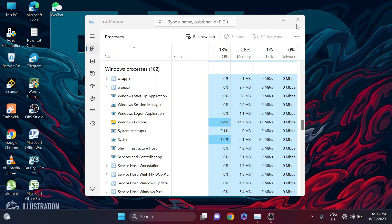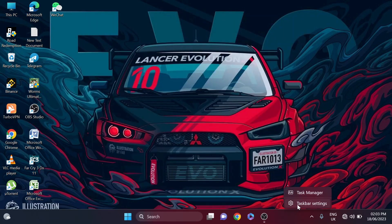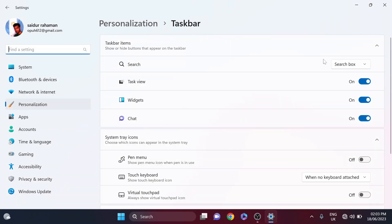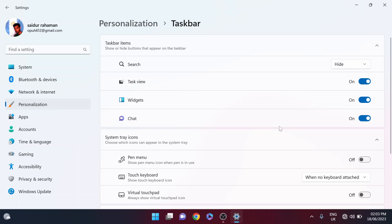What you need to do is just go to the Task Manager again, right-click on it, and go to the taskbar settings. Click on taskbar settings and here you will find an option called Search. You just have to click in the search box here and here you will find the option of hide, search icon only, or search icon label.